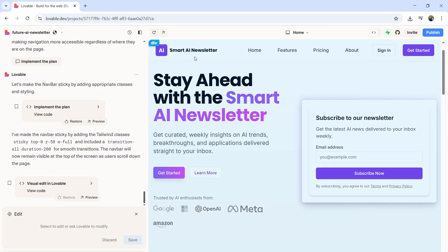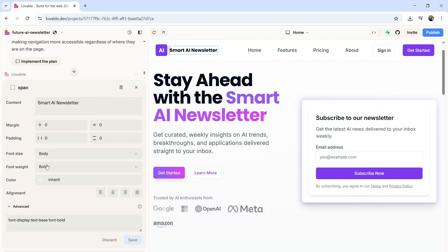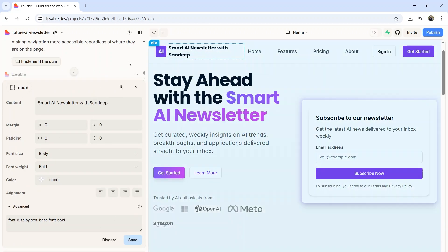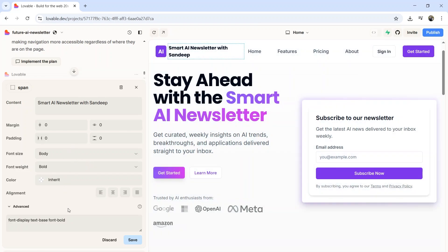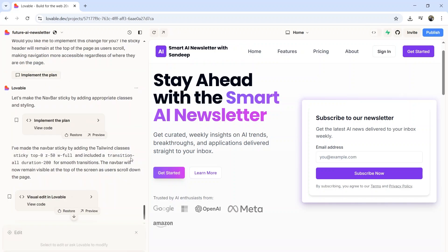The first and my favorite update inside Lovable 2.0 is the Visual Editing Platform. The visual editor is totally a game-changer because you can design your entire website visually in real time. Think of it like Figma meets Webflow — drag and drop sections, images, styles, and we can do a lot of things with the visual editor. It gives you full creative control while AI handles the logic in the background.